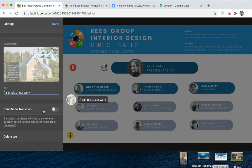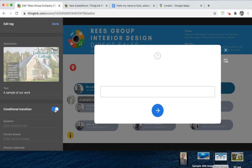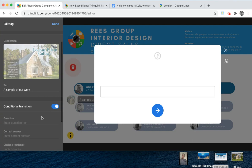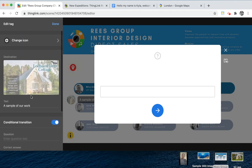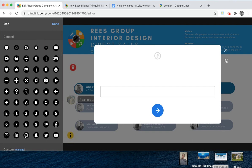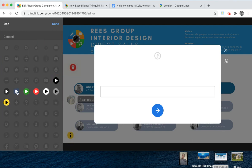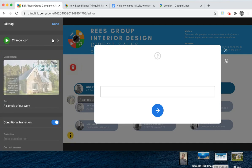Another feature which is really useful is if you want to add a question that people need to answer correctly in order to progress to that destination. This could be a quiz question or a passphrase, and the viewer needs to get it right before transitioning to the next scene. You can also change the tag to something more fitting. That is how you build a tour by linking your ThingLinks and scenes together.